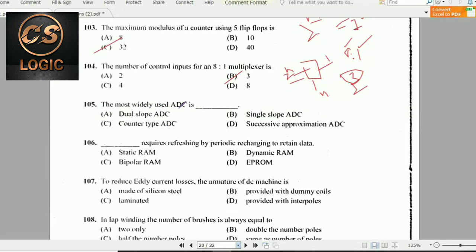Next question: The most widely used ADC — analog-to-digital converter — is the successive approximation ADC.